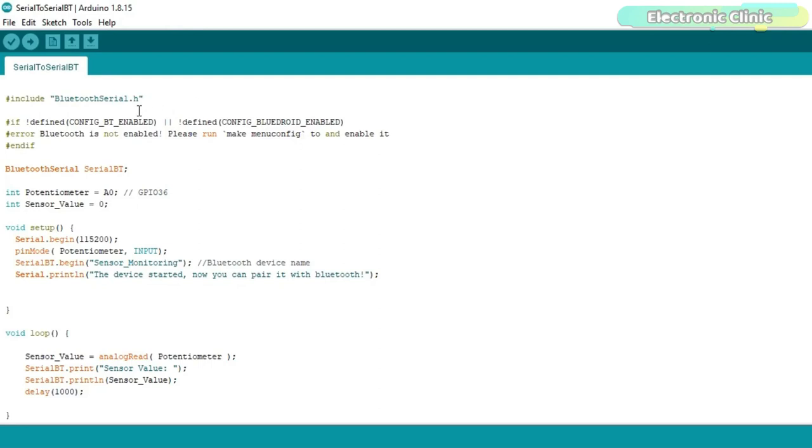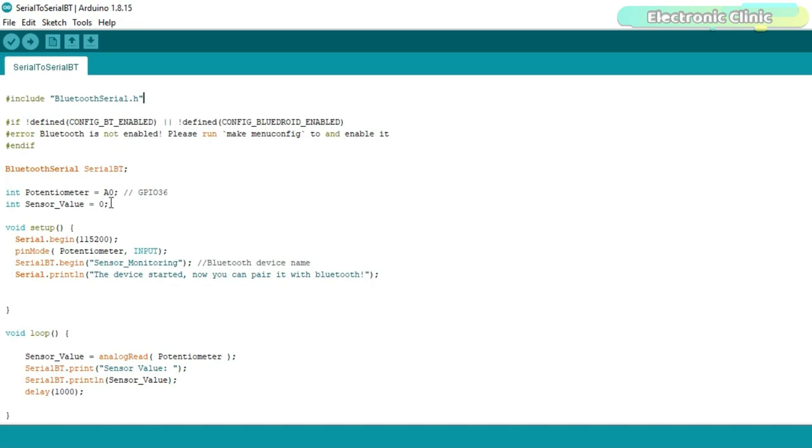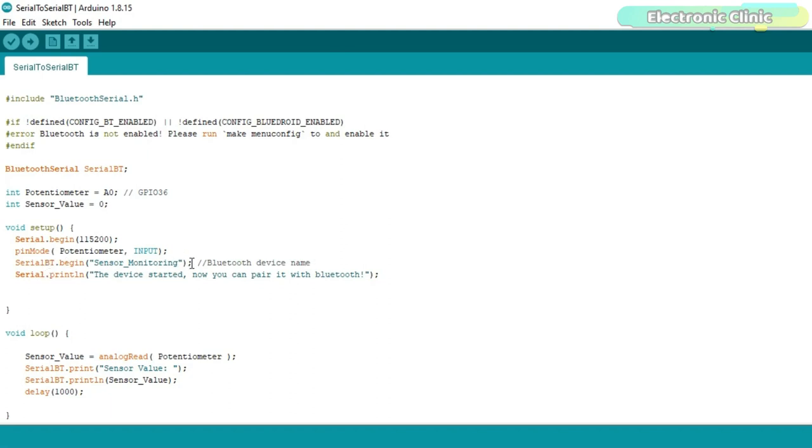There is no need to install the Bluetooth serial library because this is included in the package. These lines of code enable the Bluetooth module. Next I defined the serial BT as the Bluetooth serial. The potentiometer is connected with the GPIO 36 or A0 pin of the ESP32 module. Sensor_value is a variable of the type integer which I am going to use for storing the sensor value. Inside the setup function I activated the serial communication for the debugging purposes. I set the GPIO 36 or A0 pin of the ESP32 as the input to which the potentiometer is connected. Finally we activate the Bluetooth module and set the name as sensor_monitoring. If you want to use a different name then go ahead and change it.